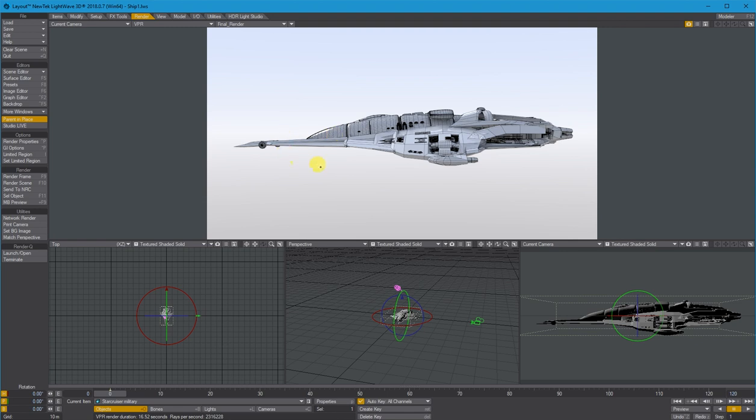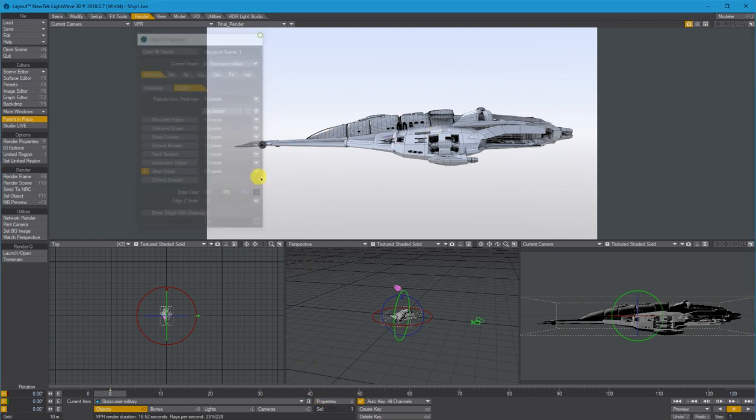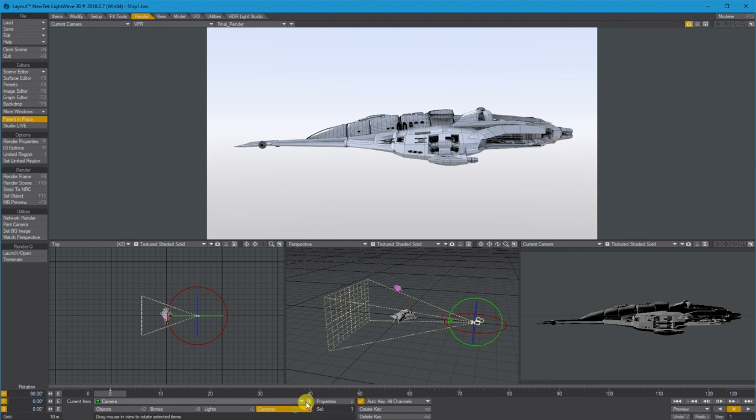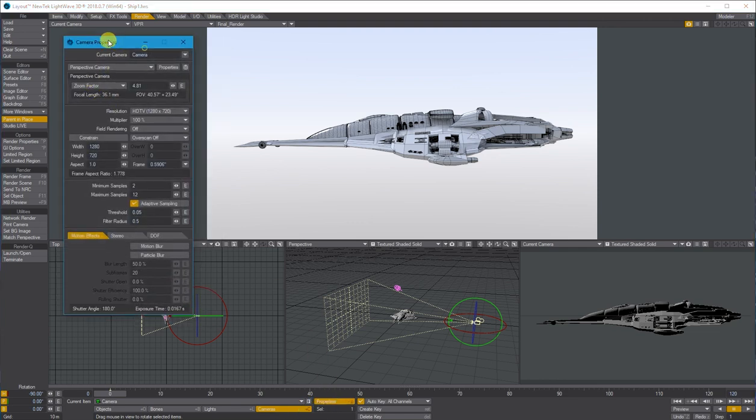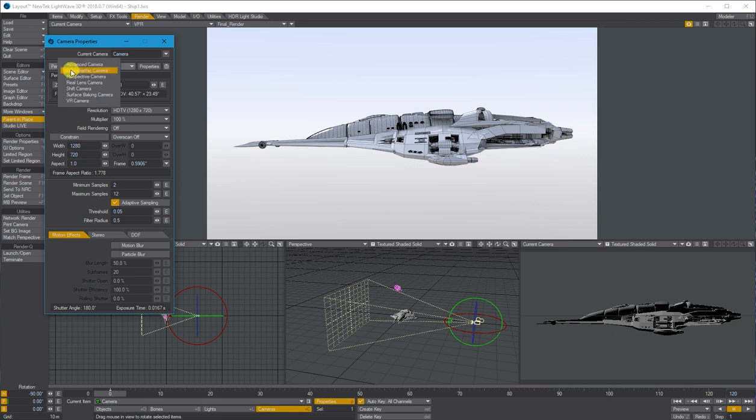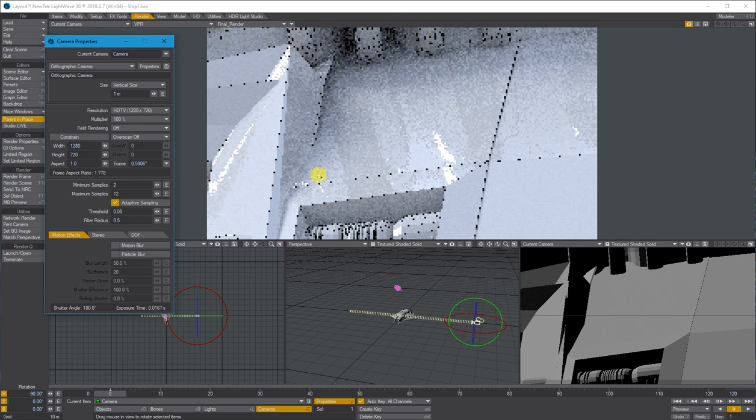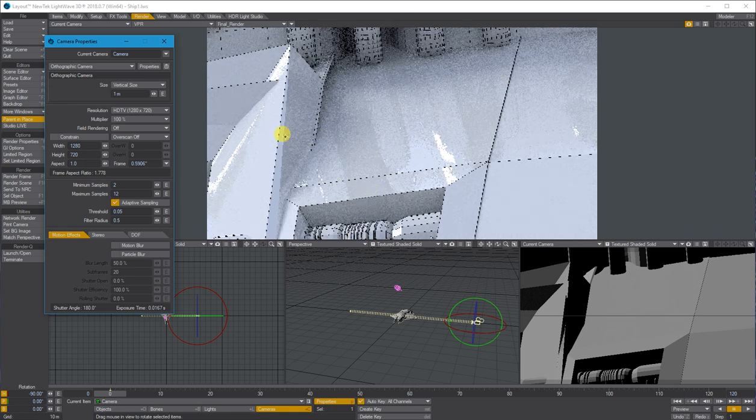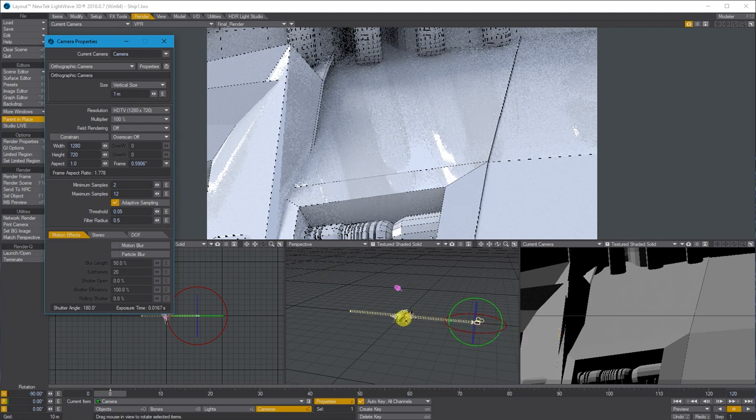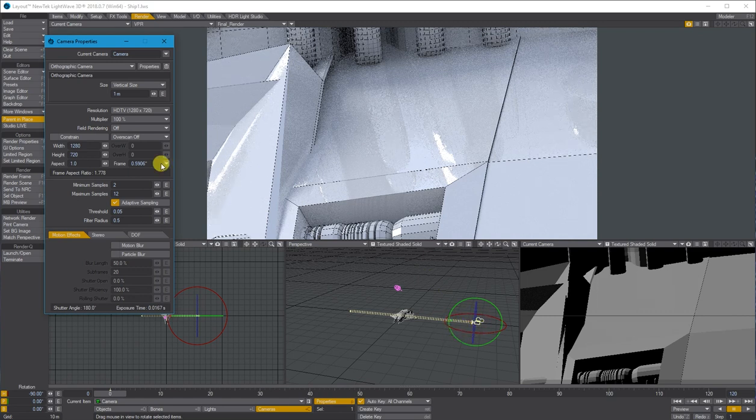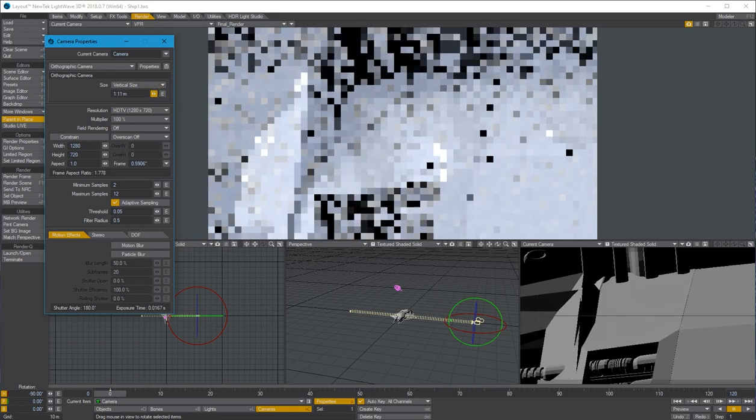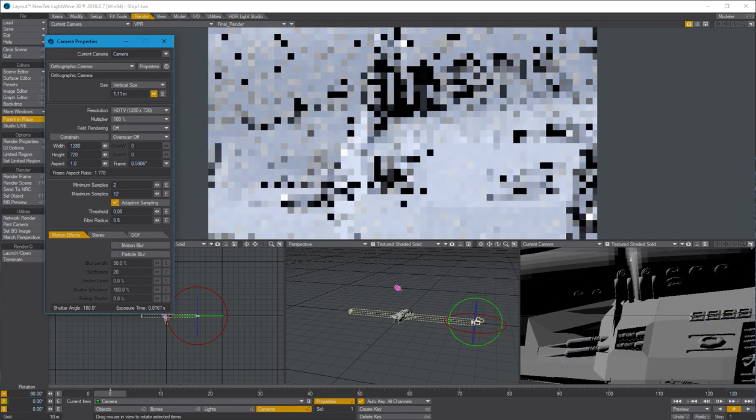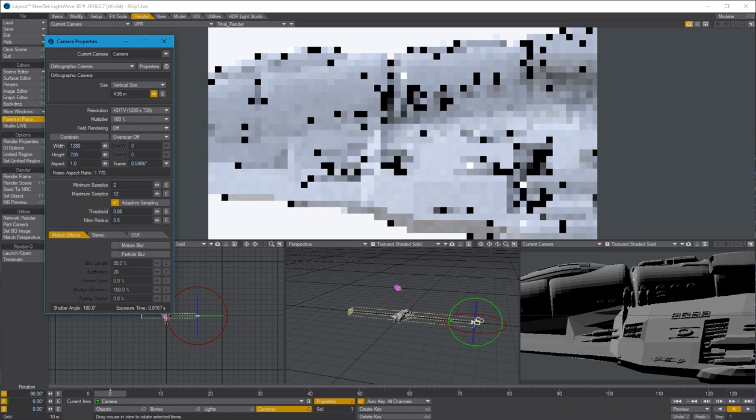So currently, like I said, if I just go to my camera, we've got it on a perspective camera. So what I'm going to do is from the perspective camera dropdown, I'm going to choose the second one which is orthographic camera. What it's basically done is because the vertical size in the perspective view is one meter, that's the size of the dimensions of the actual camera. So what we need to do is to enlarge it so it covers the whole side view of our ship.